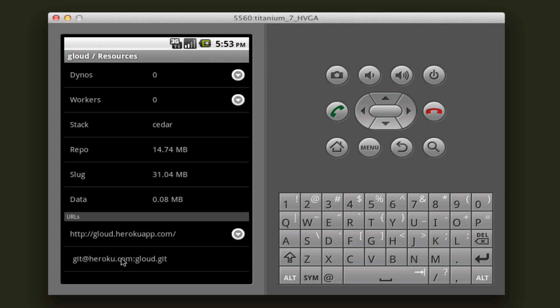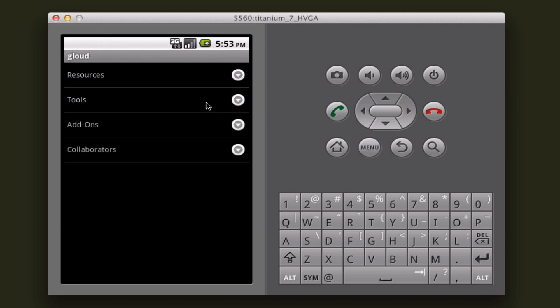And then also it shows you the Git URL that you can use to actually push stuff or pull stuff from your Git repository that's hosted by Heroku remotely.